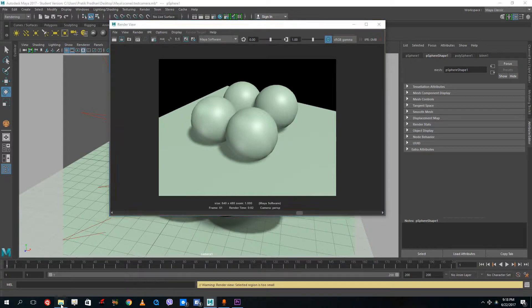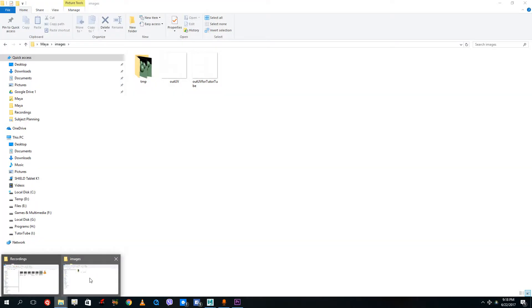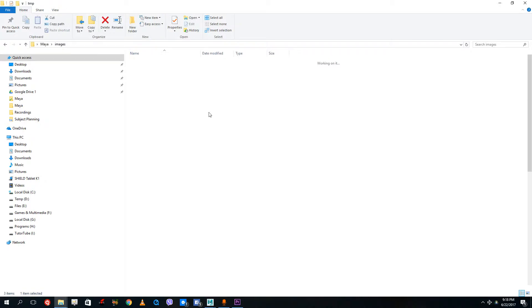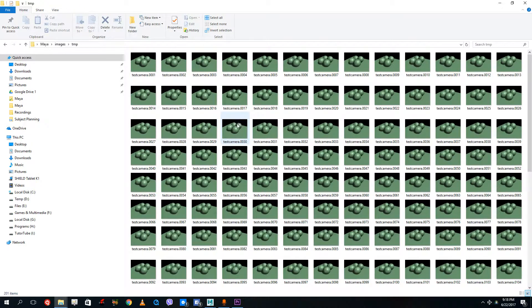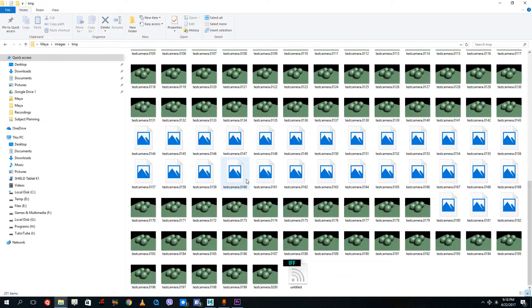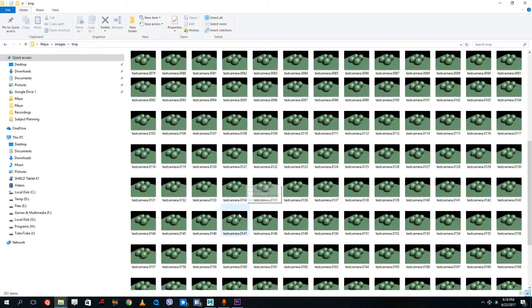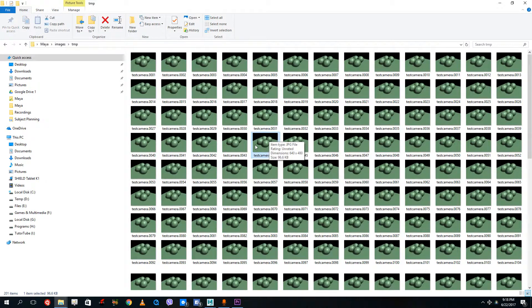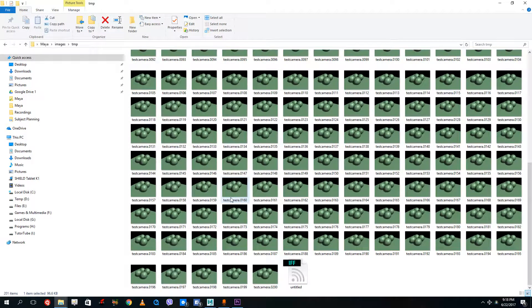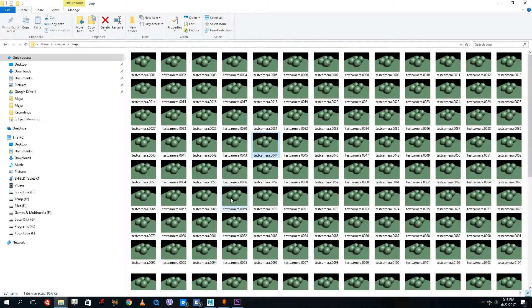All the frames are saved up in the images folder itself inside the temporary folder now. You can see that I rendered this out, but I forgot to select the camera that I'm rendering, so it rendered out the same frame, but it does the same thing anyways.